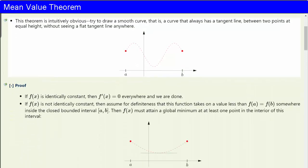Then there must exist at least one point c in the open interval at which the derivative is zero. This theorem is intuitively obvious. Try to draw a smooth curve — that is, a curve that always has a tangent line — between two points at equal height without seeing a flat tangent line anywhere.